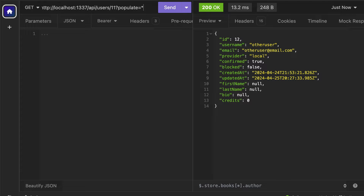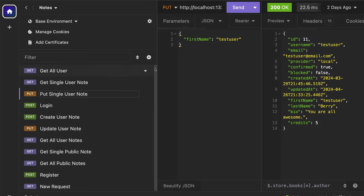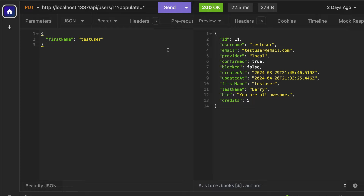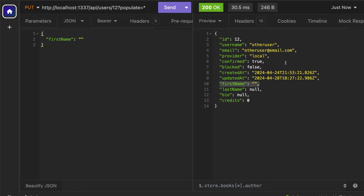As a test user I should not be able to see the other user's data — only my own. Furthermore, we want to make sure we are only able to update our own information. For instance, for our test user I can update the first name to an empty string, and I'm also able to do the same thing for the other user. Even though I'm logged in as a test user I just updated the other user's first name. In this video let's look at how we could limit this to only authorize the user to change their own information.